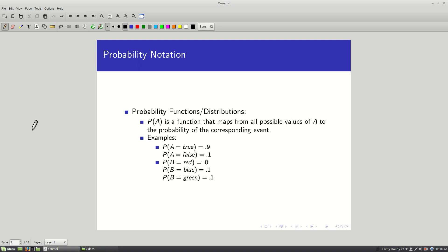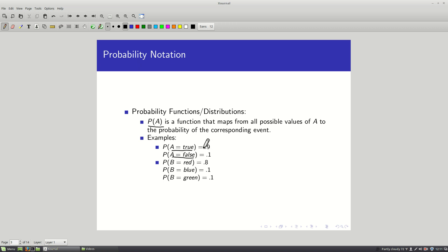Today we'll only deal with discrete probability distributions. As we move forward, we'll think more about continuous distributions, and most of the math carries over. The notation P(A) can be read as the prior probability of A — a function mapping all possible values of variable A to their probabilities. For example, A could be a Boolean variable representing whether I find my keys tomorrow morning, with a 90% chance I will and 10% I won't. These must add up to 1 since the outcomes are mutually exclusive.